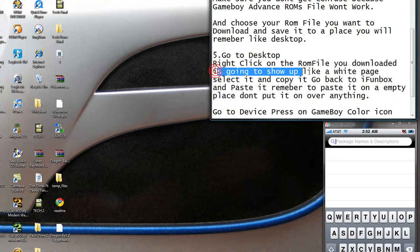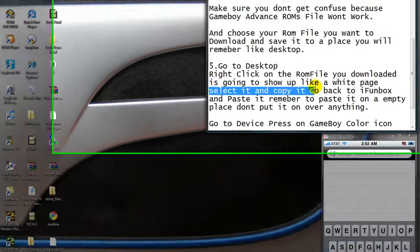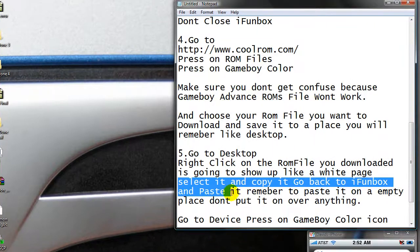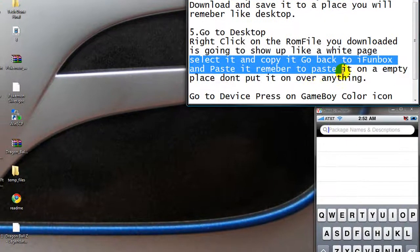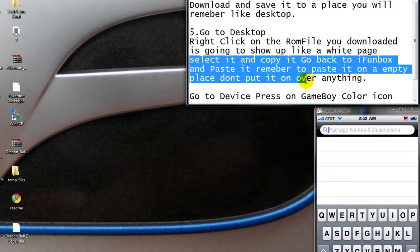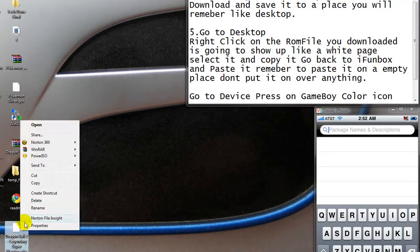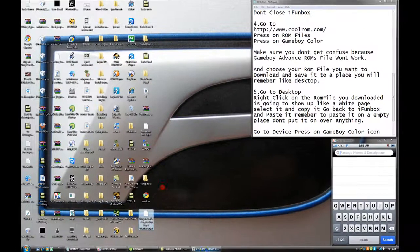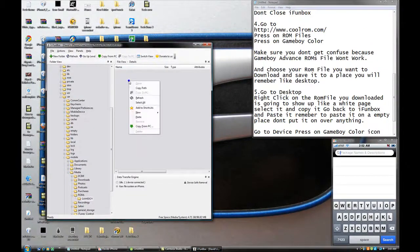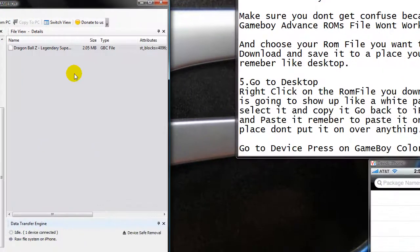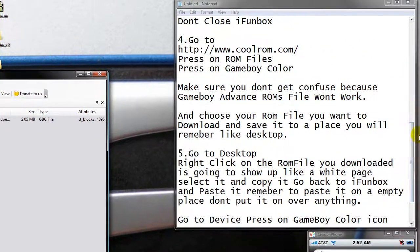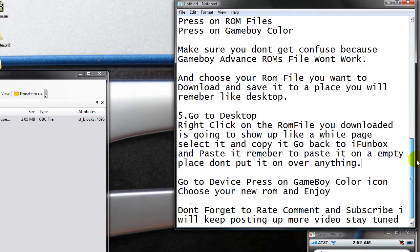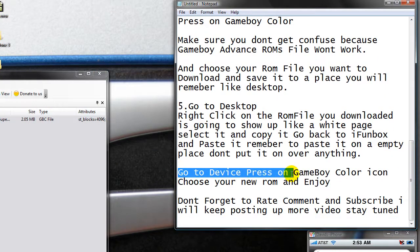It's going to show up like a white page. So yeah, it doesn't look like a white page. And select it and copy it. And go back to iPhone box and paste it. Remember, to paste it on an empty place. Don't put it over anything. So select. Now copy. Now go back to iPhone box. Right click and paste. You see this little line here? It means it's installing it.